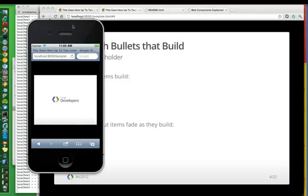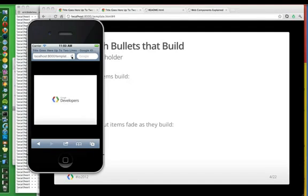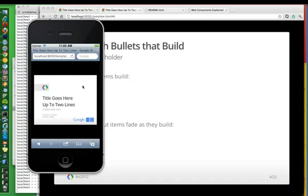And just to show you this working on mobile, here's what it looks like on mobile. So pretty good. Touch events are working.